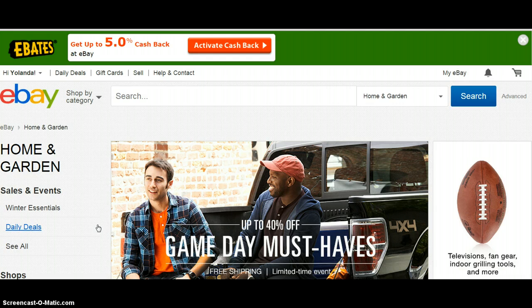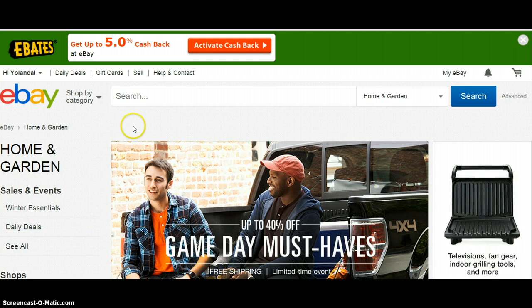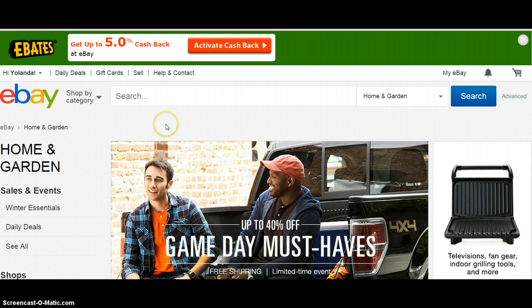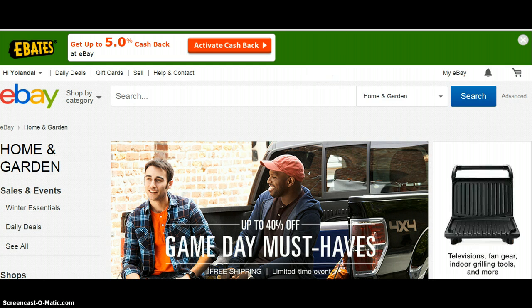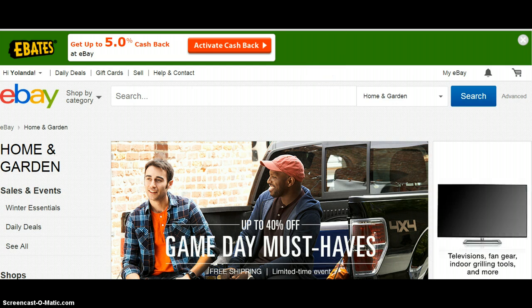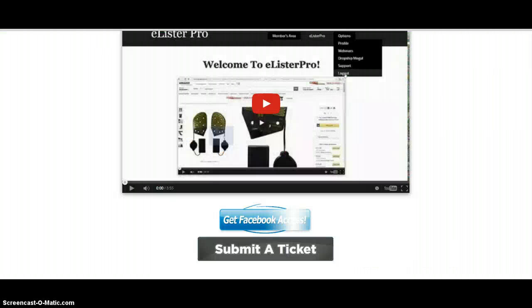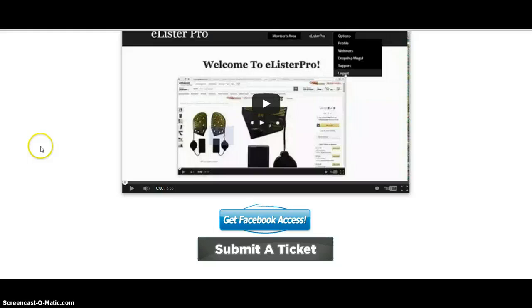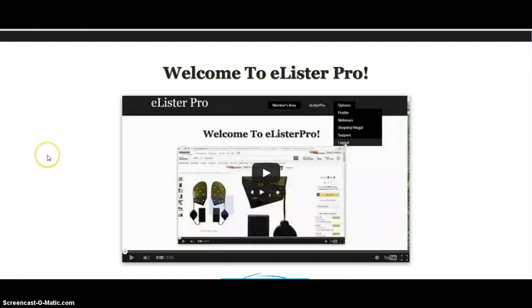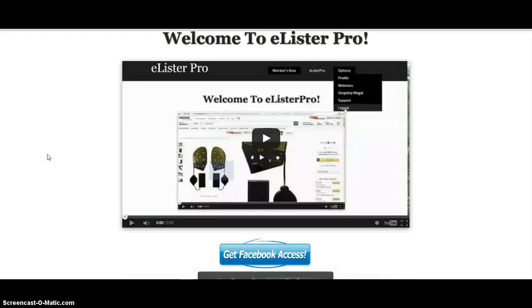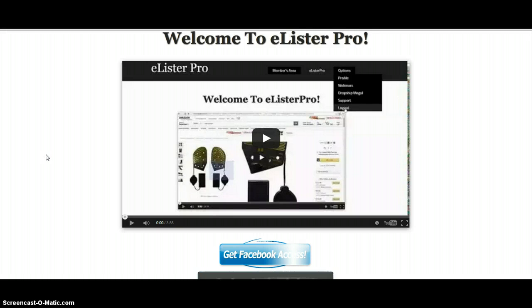So in this video, I want to share with you, for those of you that know the program, this is eLister Pro, and eLister Pro helps you to list your items up on eBay real quickly. It cuts through a lot of the time that it takes you to get your listings up. Mind you that this is not an automatic lister. You have to manually go in and put that listing up on eBay.